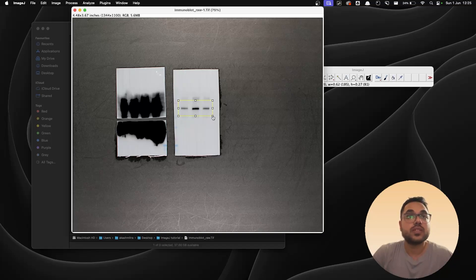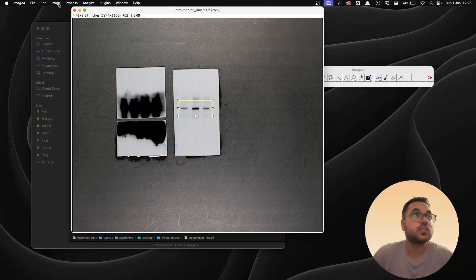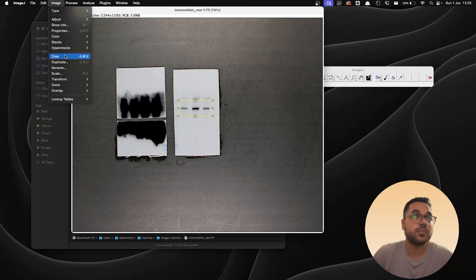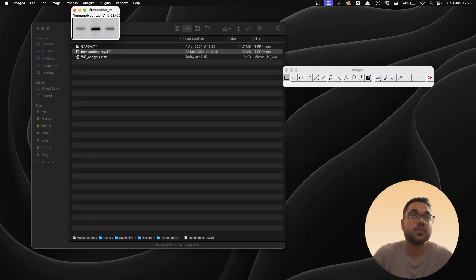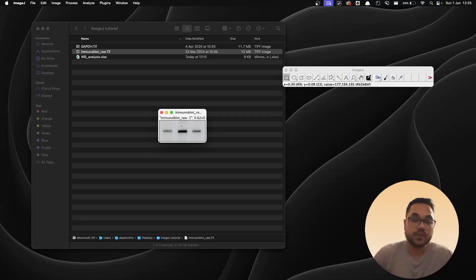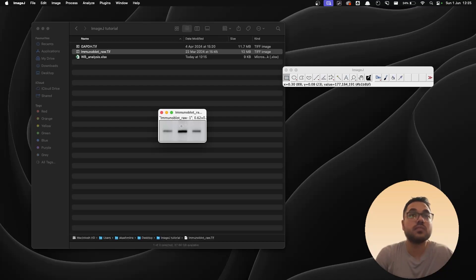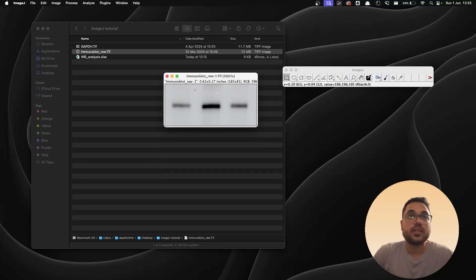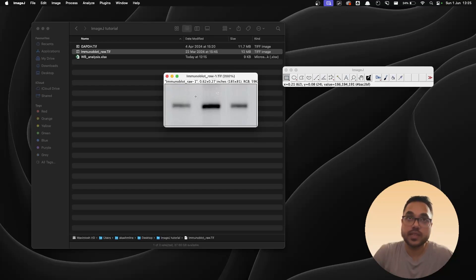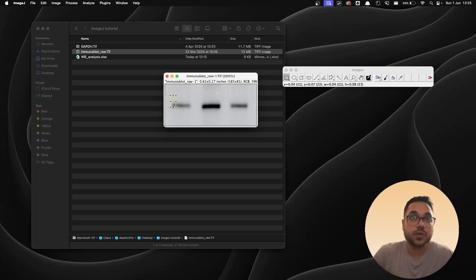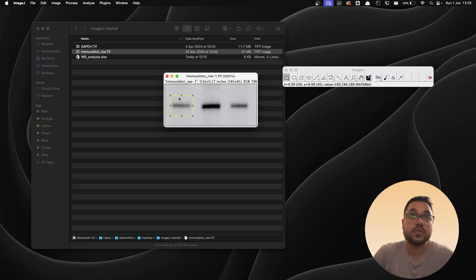And once that is done, I'm going to go to Image over here and I'm going to hit crop. The shortcut for this is Command+Shift+X. And once we have the isolated blot, I'm going to increase the size a little by hitting Command+Plus on my keyboard. Now we have to analyze the individual lanes that are there. So in order to do that, just take your rectangle tool which is already selected in my case and draw a rectangle around the blot, around the first lane.